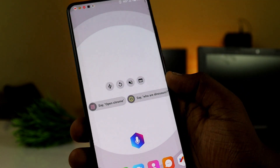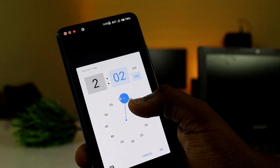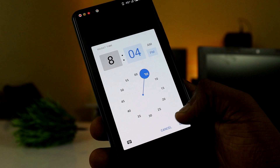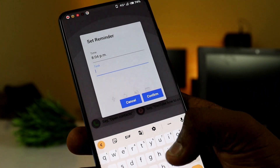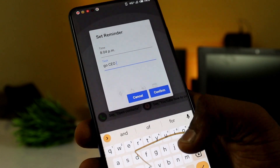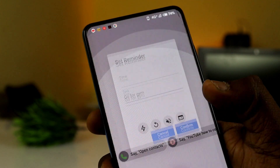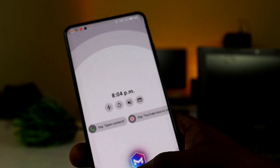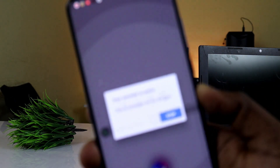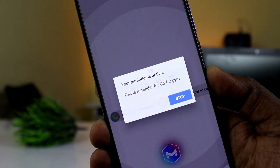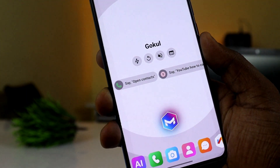You can also set a reminder. Say 'Set reminder,' provide the time, and enter a note like 'Go for gym.' Just confirm it and the app responds: 'Successfully set reminder for Go for Gym at 8:04 PM.' The reminder notification will then display: 'This is a reminder for Go for Gym.'